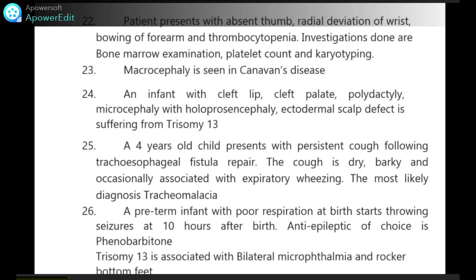Macrocephaly is seen in Canavan's disease. An infant with cleft palate, polydactyly, microcephaly with holoprosencephaly, and ectodermal skull defect is suffering from trisomy 13. Trisomy 13 is Patau syndrome; trisomy 18 is Edwards syndrome.